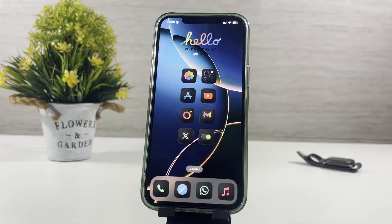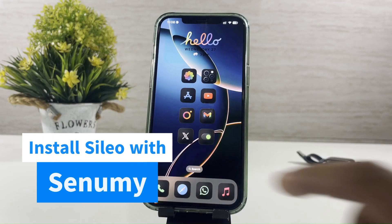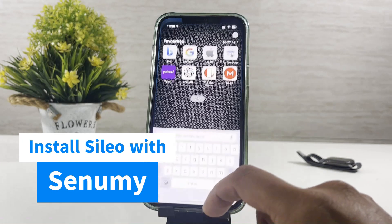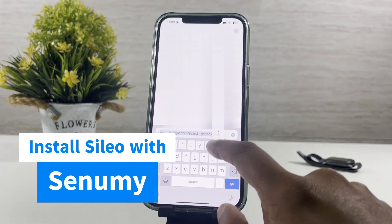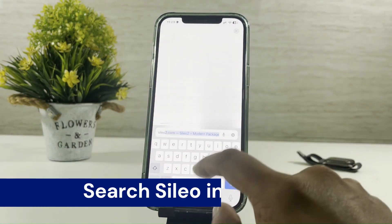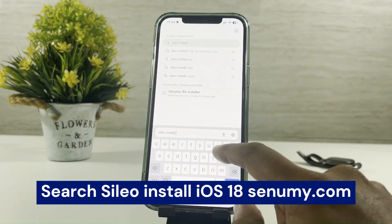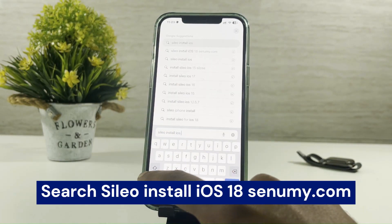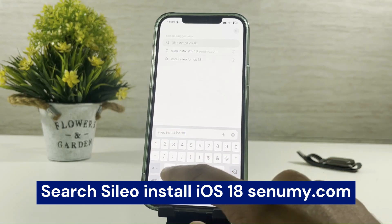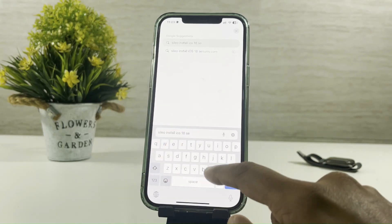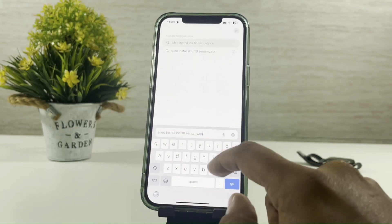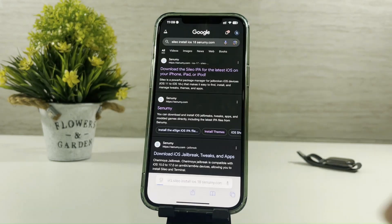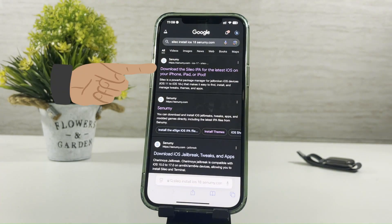Hi all. In today's video I will show you how to install Cilio with the Senami IPA library. Search 'Cilio install iOS18 senami.com' and head into this search result.